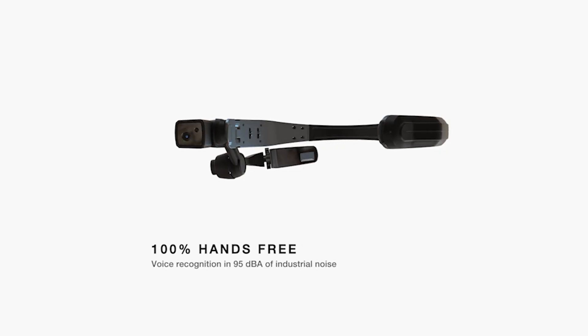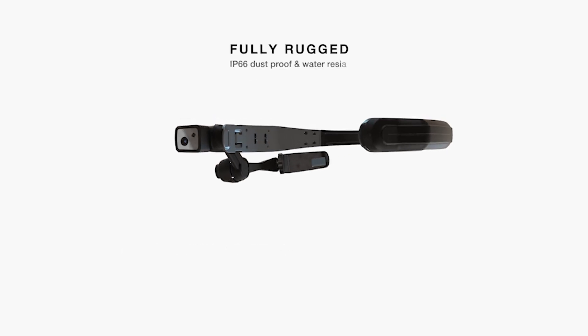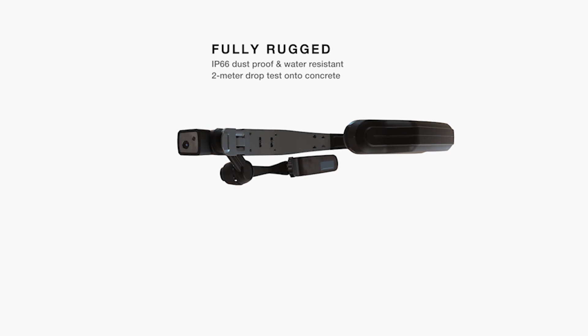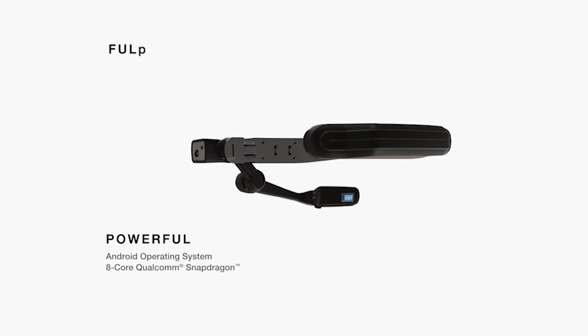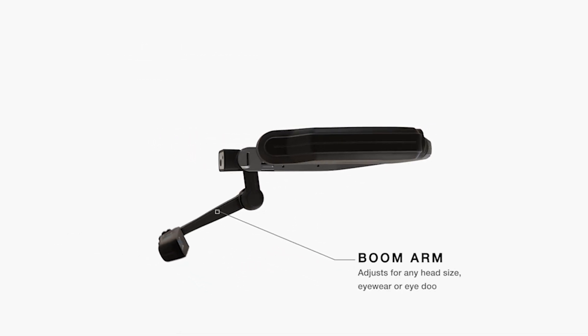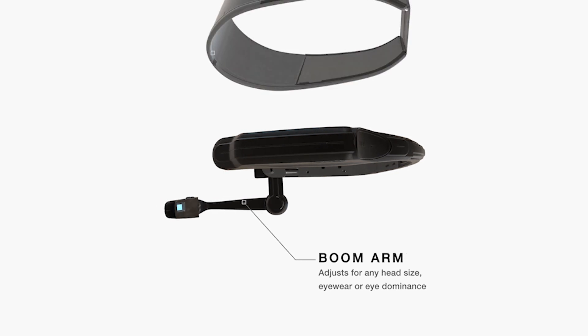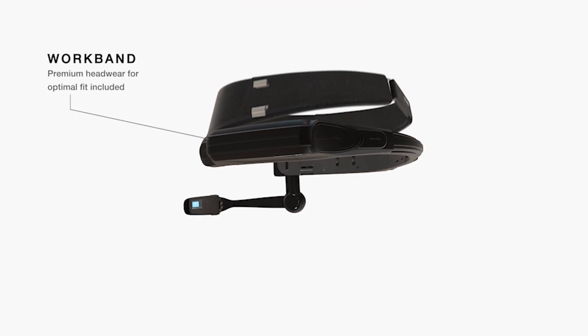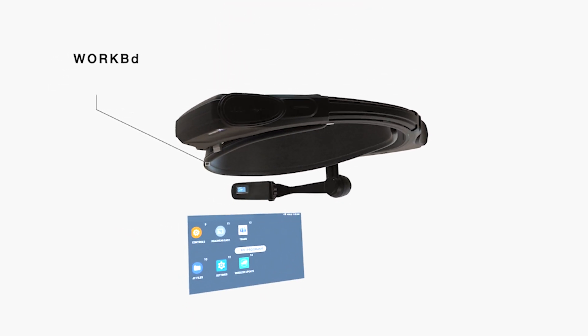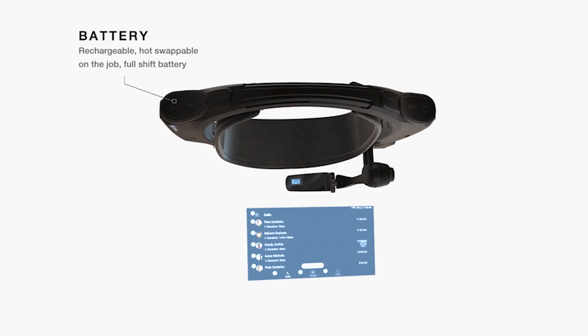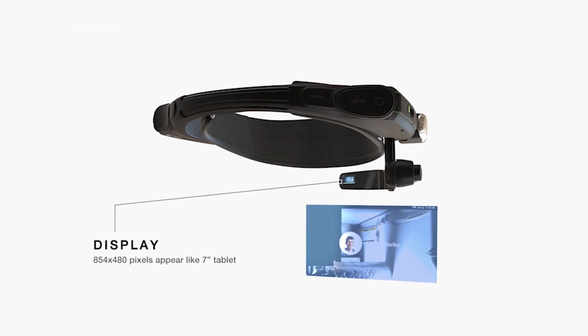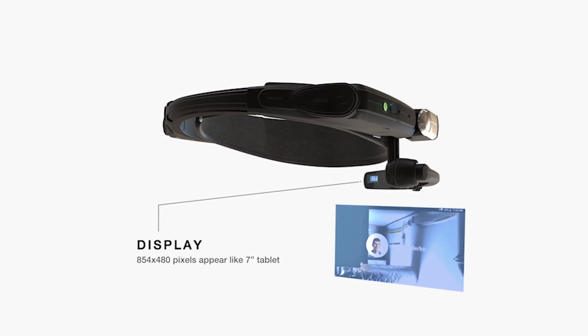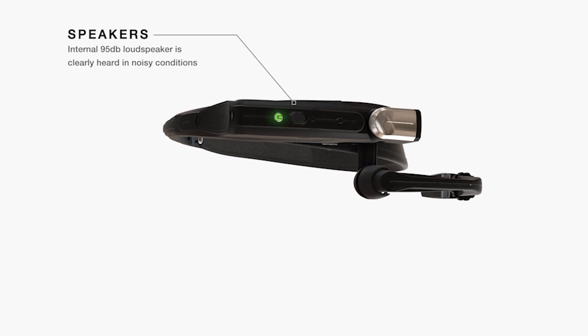The HMT-1 is our flagship product, a head-mounted device based on Android with a micro-display on a movable boom arm that looks to the user like a 7-inch tablet. It's controlled entirely hands-free with voice commands in any of 14 languages and works reliably in 95 decibels of industrial noise. It can be worn with a headband or attached to a standard hardhat.